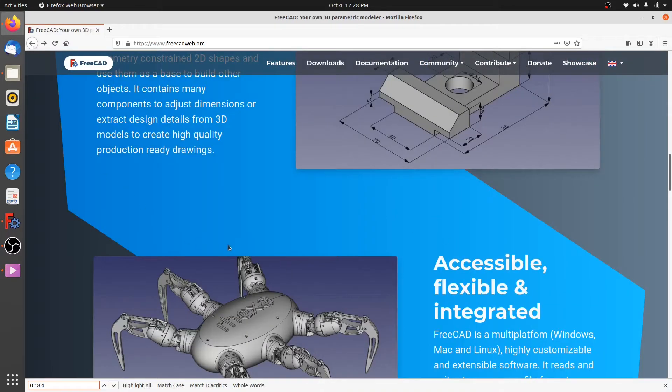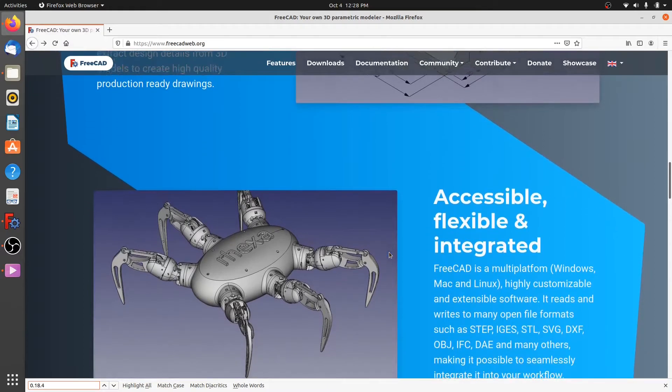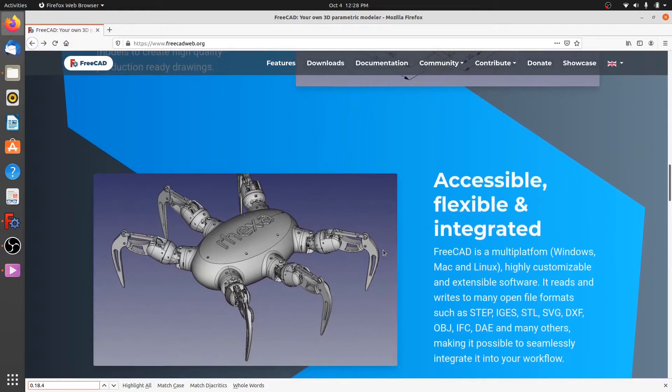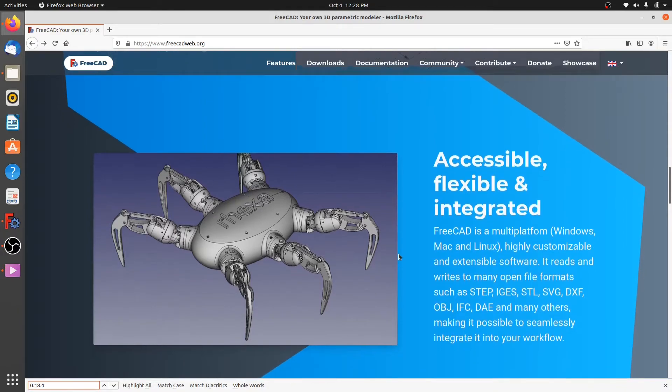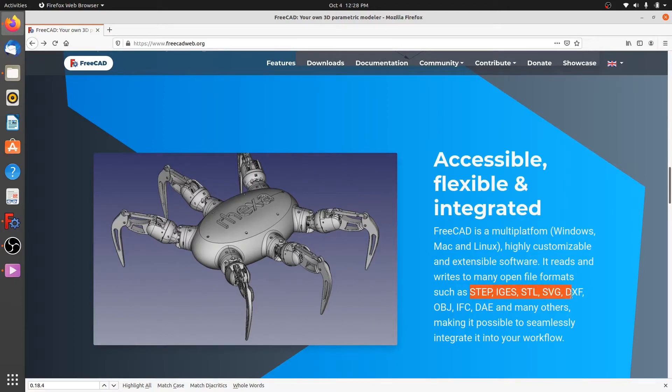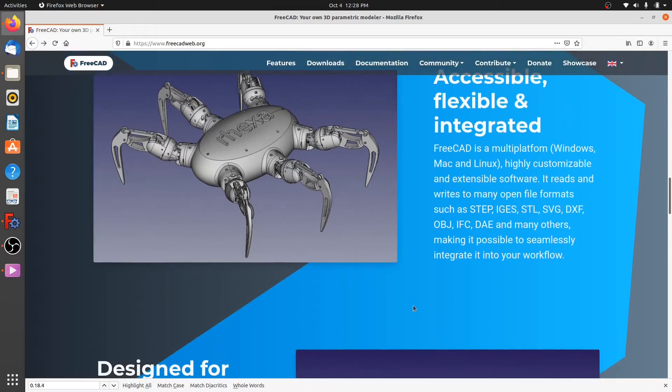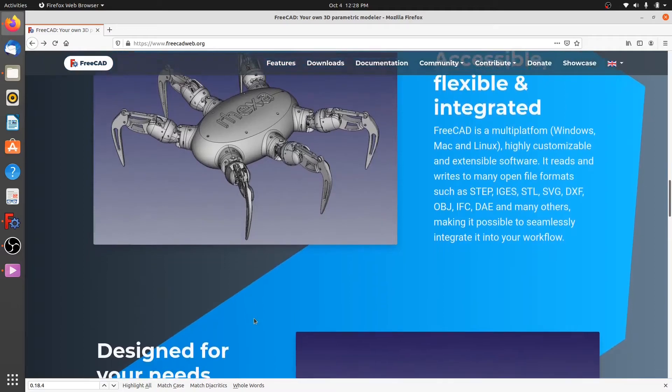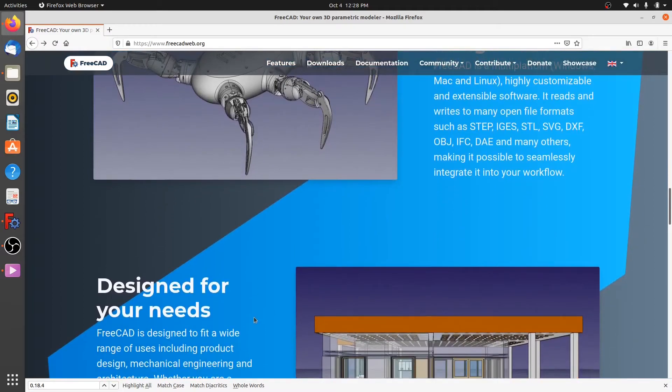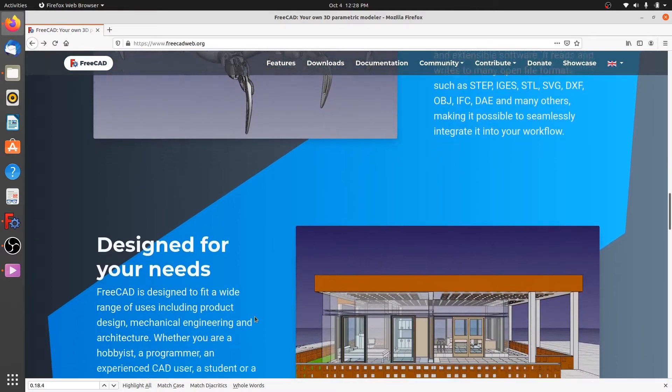You might think that by using FreeCAD you might not be able to generate files in standard extensible formats. Well, you are in luck because FreeCAD can read and write many open file formats such as STEP, IGES, STL, SVG, DXF, OBJ, IFC, DAE, and many many more.